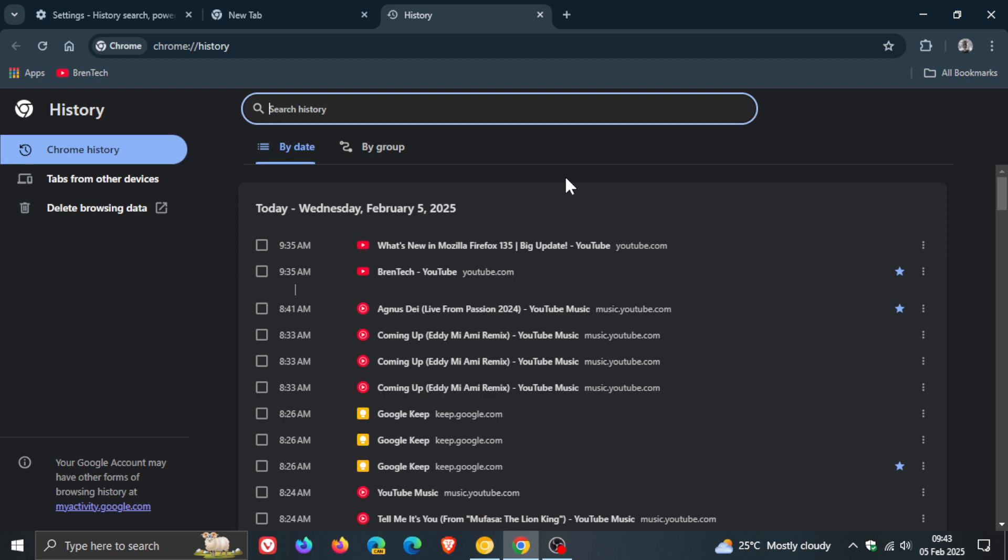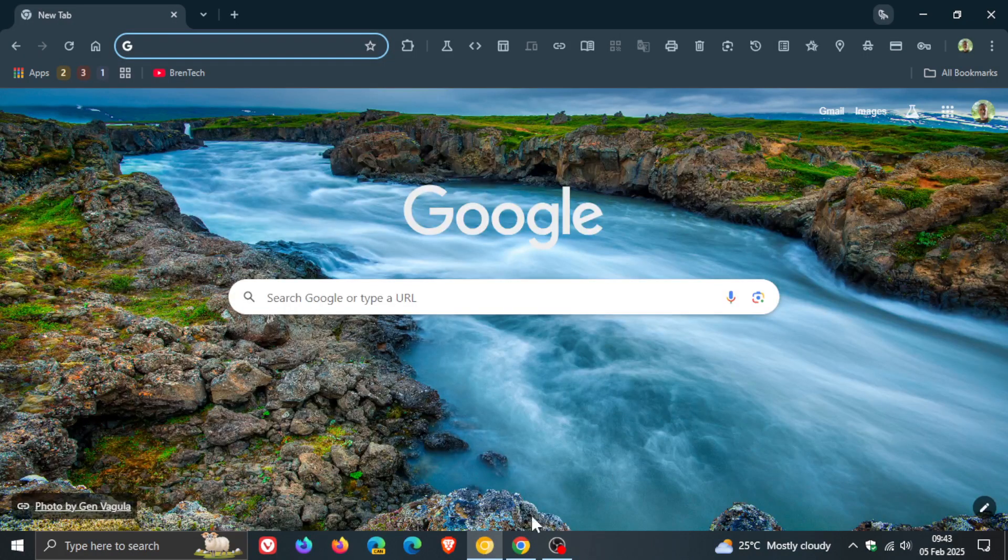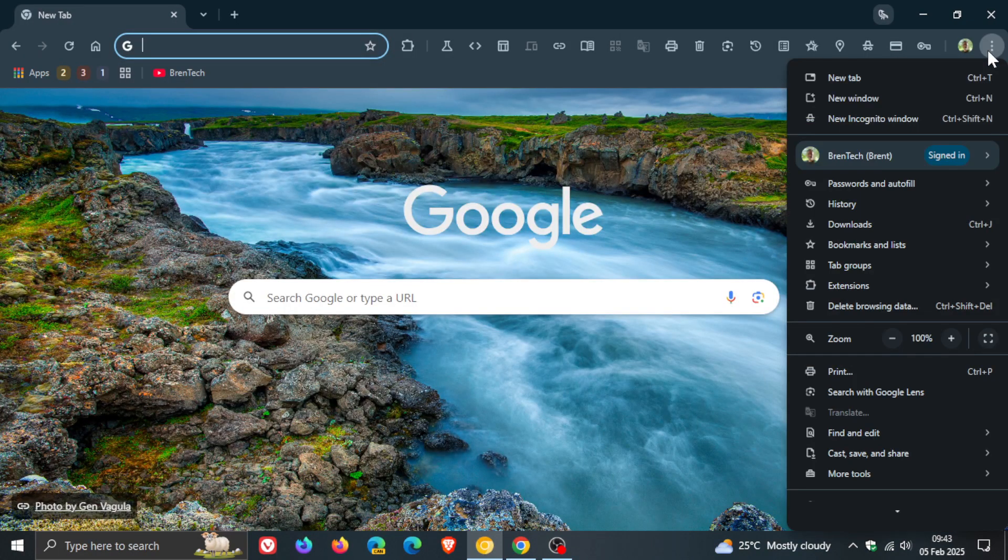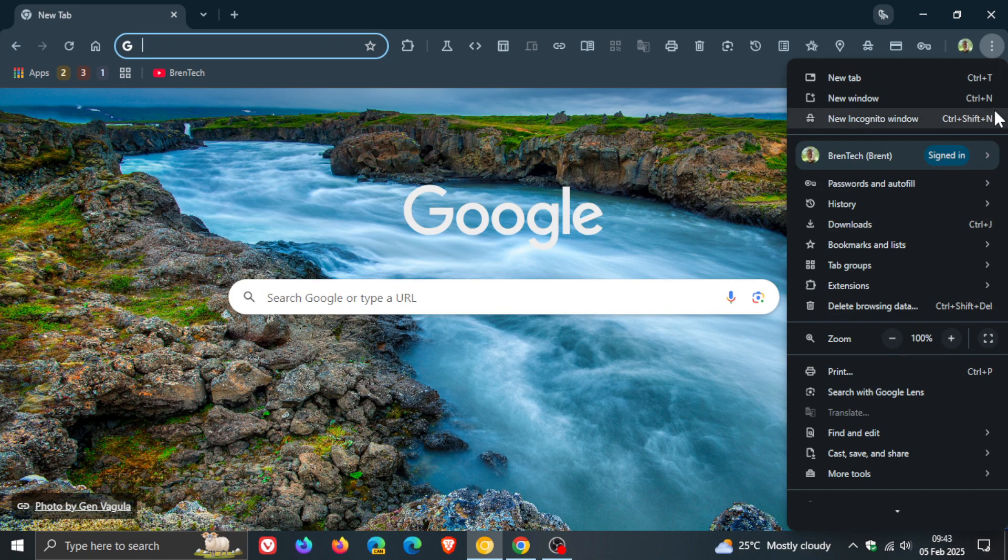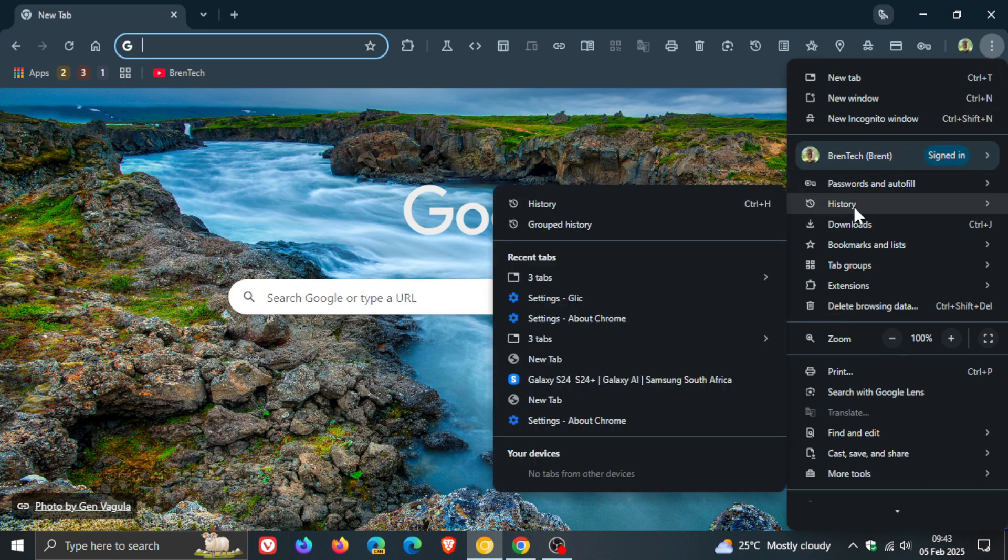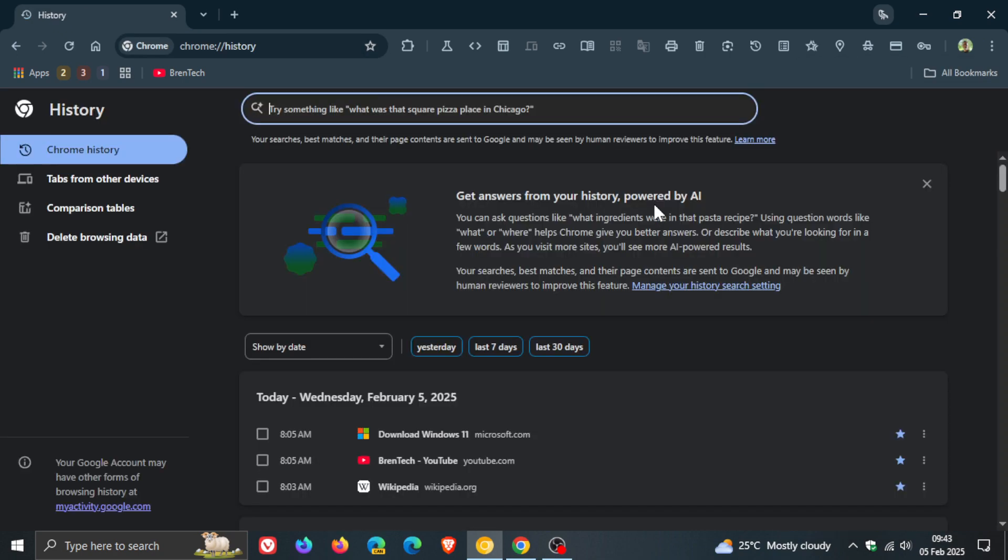Because if I head to chrome canary which is a very early preview version sitting on version 134 and I head into my history you can see there's a lot more going on here in regards to history search using AI we've even got the little icon for AI history search and we get this big banner which is not available in the stable version.